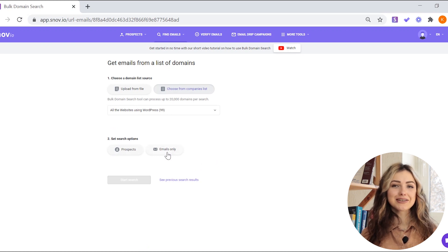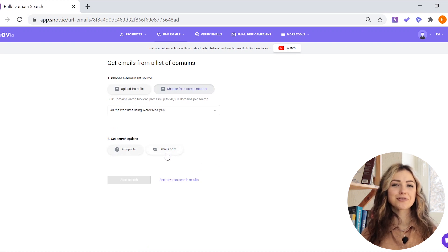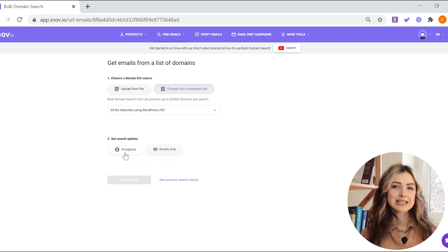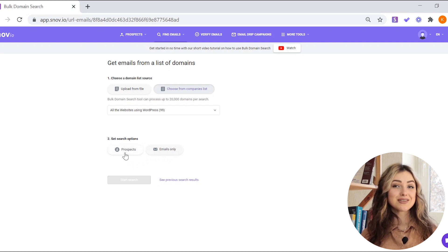Here, you can collect only the emails or full prospect profiles with contacts name, company, job position, or other data.